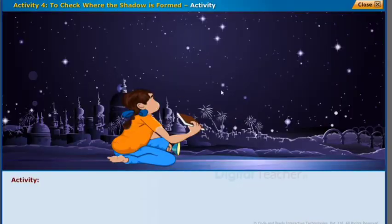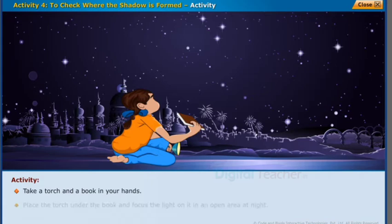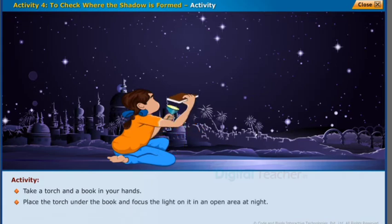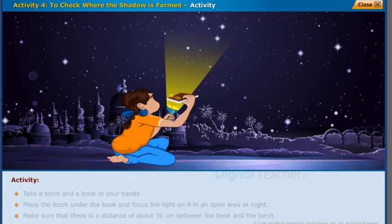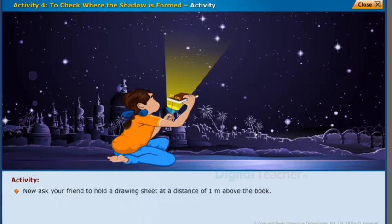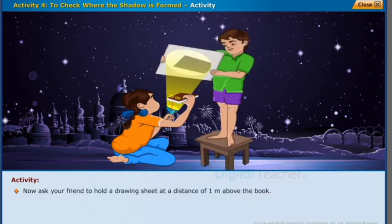Take a torch and a book in your hands. Place the torch under the book and focus the light on it in an open area at night. Make sure that there is a distance of about 30 centimeters between the book and the torch.